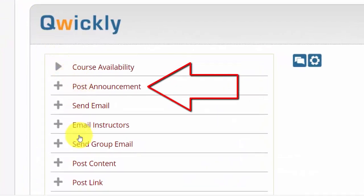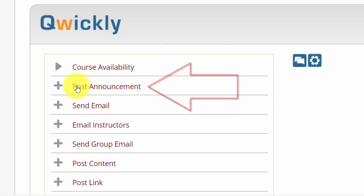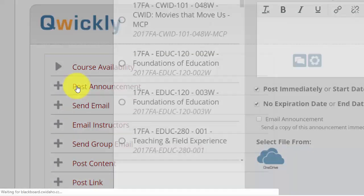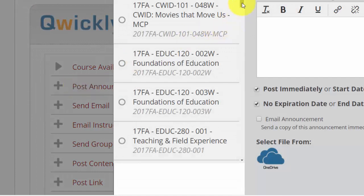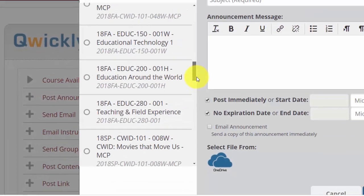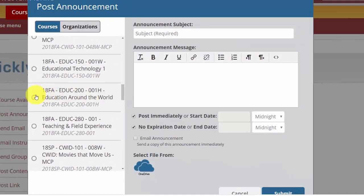Now, there are other features here that we can talk about in another video. But in this example, I'm simply talking about announcements. It's as easy as click on post an announcement, select your course or courses.